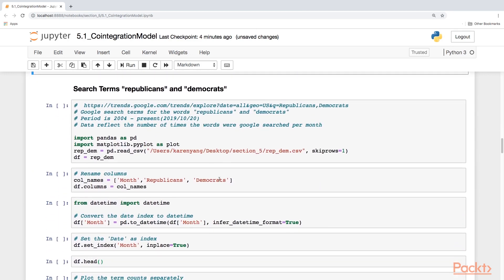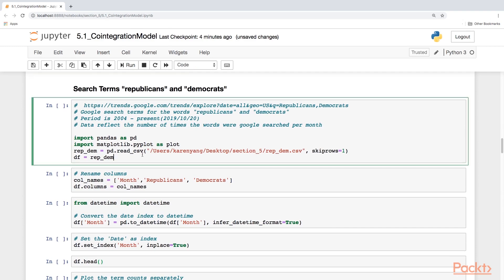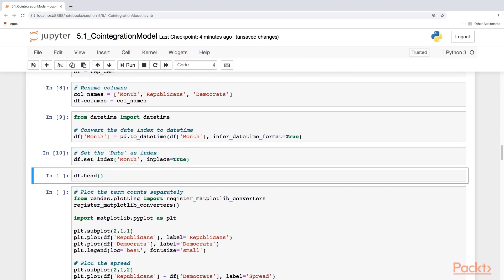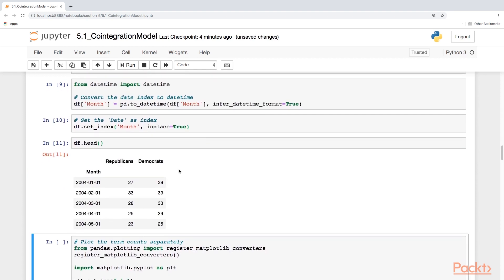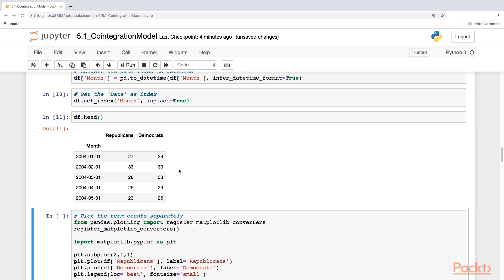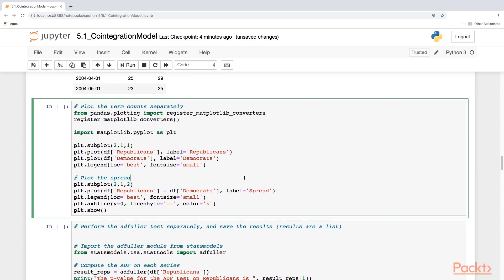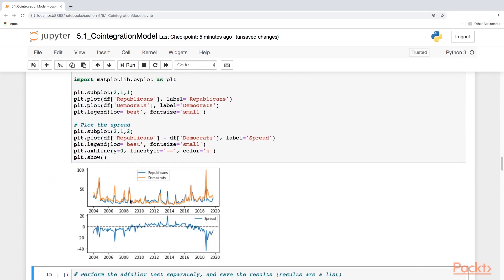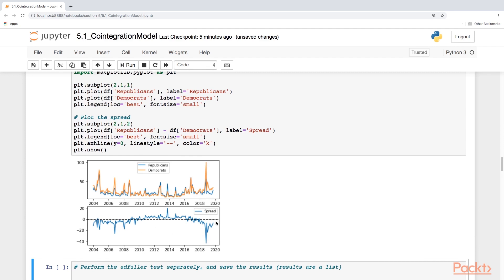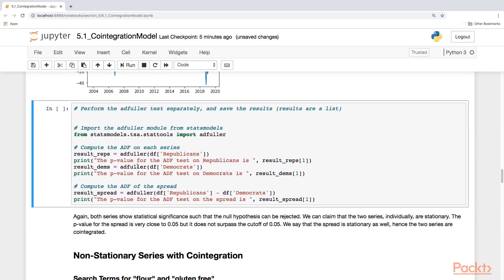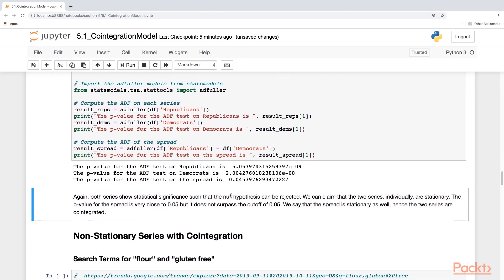The next example comes from Google Trends, looking at the search terms for Republicans and Democrats. I'm going to rename the columns and import datetime to convert the date index, then set the date as index. We have monthly data — the search terms Republicans and Democrats. This is count data, integer data. Let's plot the term count separately, and then we'll plot the spread. Now we're going to perform the Augmented Dickey-Fuller test separately for the two series, and then we'll compute the ADF test on the spread.